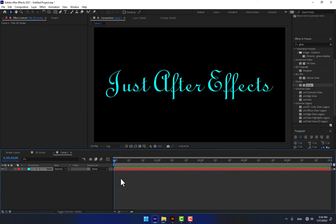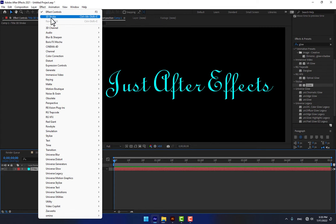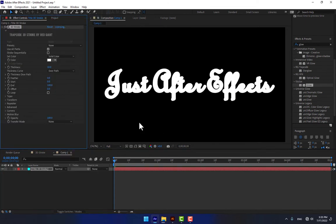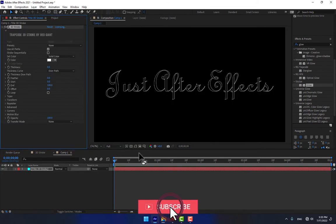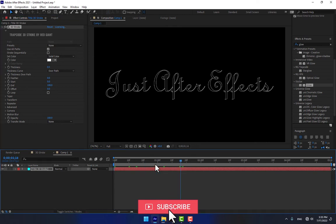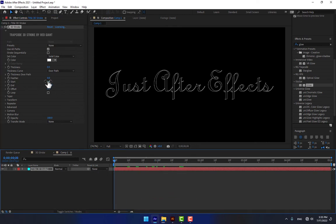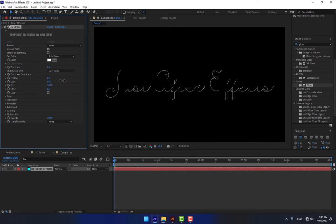Go to After Effects, create another new composition, and create a new solid named 'Title 3D Stroke', press Enter. Press Ctrl+V to paste, select your solid, go to Effects > 3D Stroke, change your path, and then animate your title.